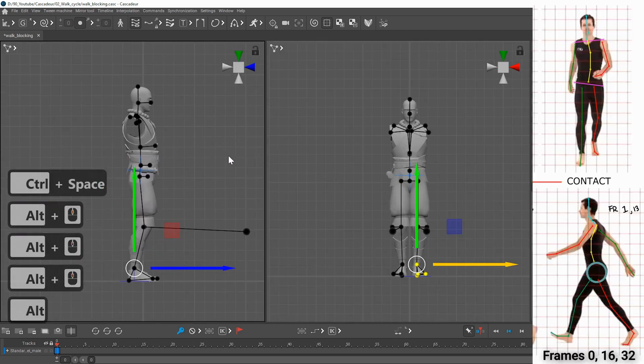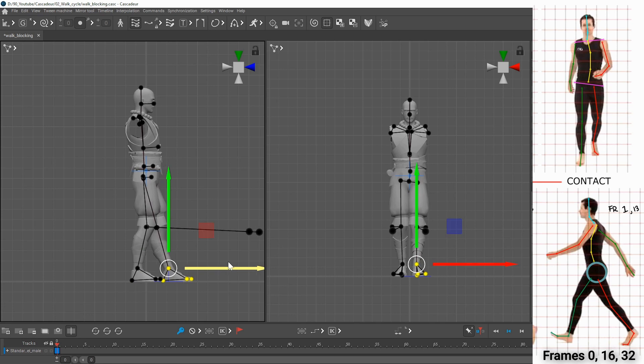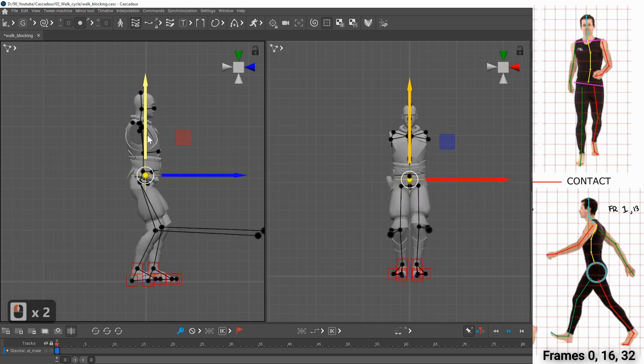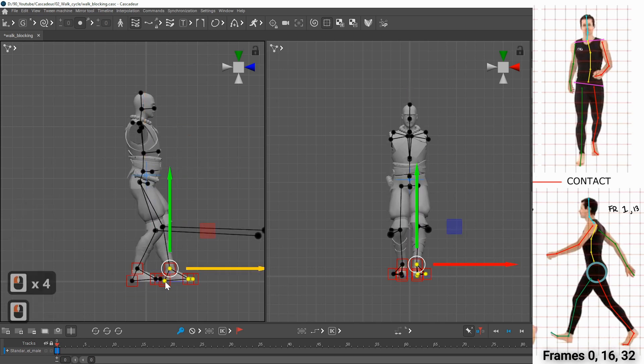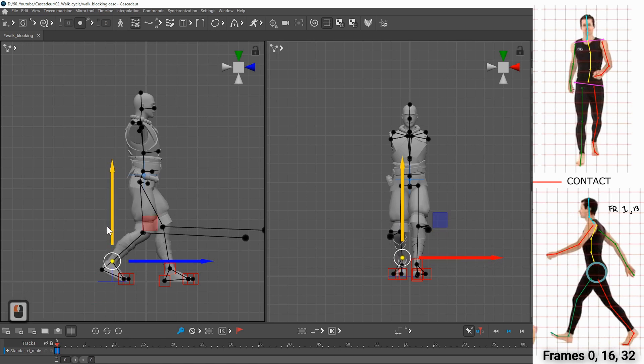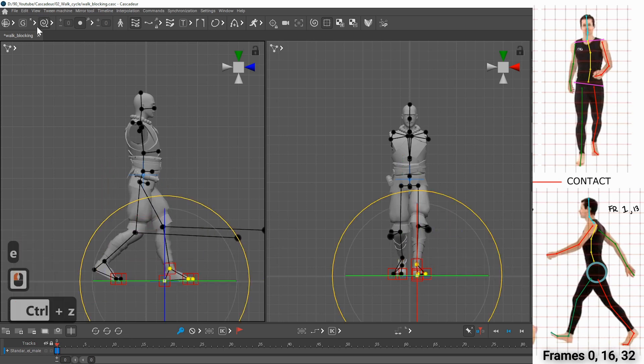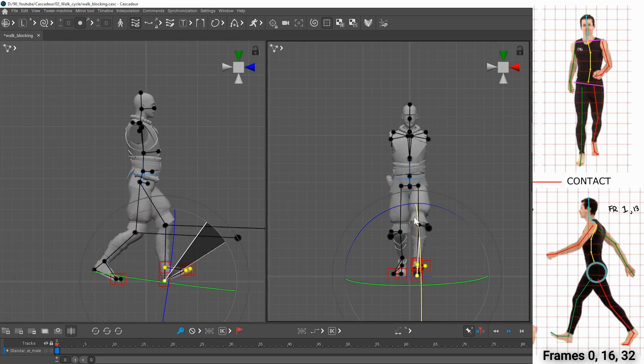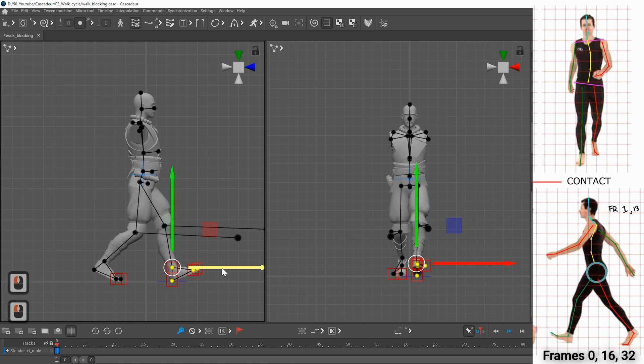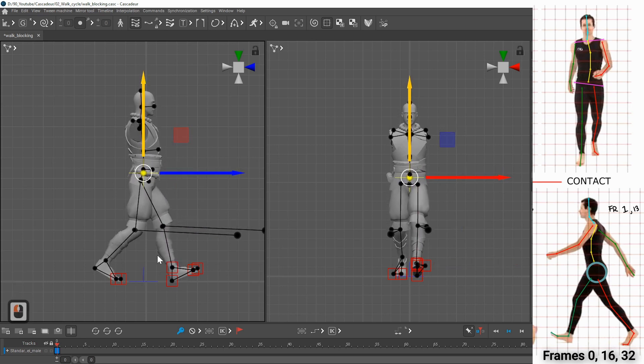The first pose we need to create is the contact pose where the foot on the front is just touching the ground. The hip is twisted in the direction of the foot on the front. The back leg is pushing the body forward and it pushes the hip upward.